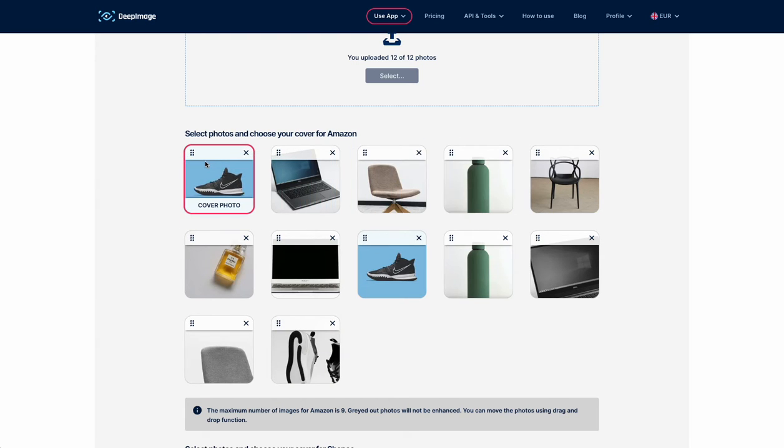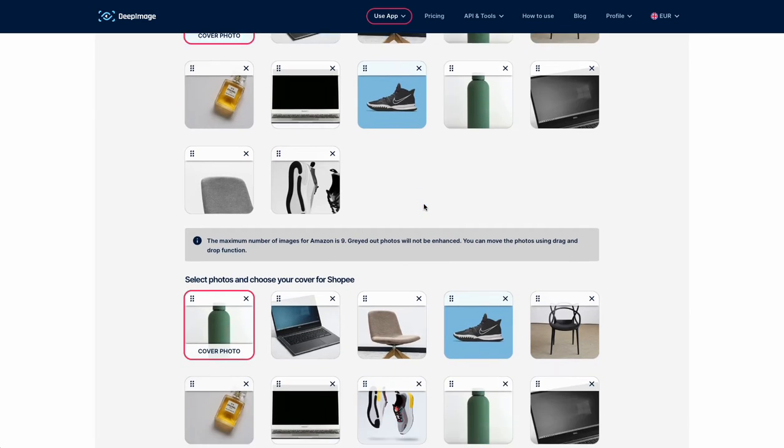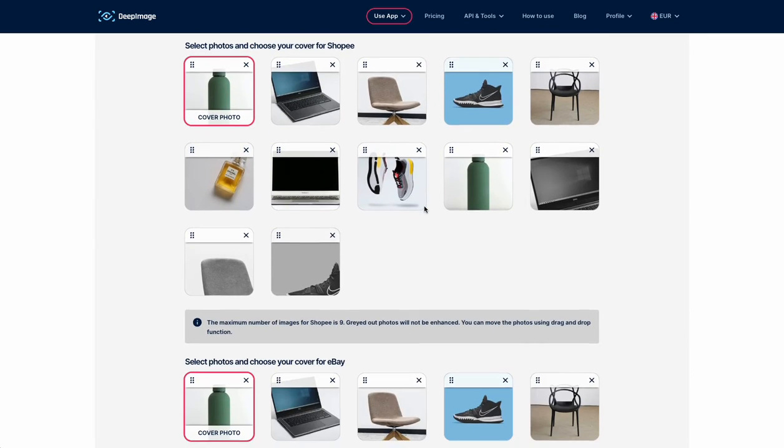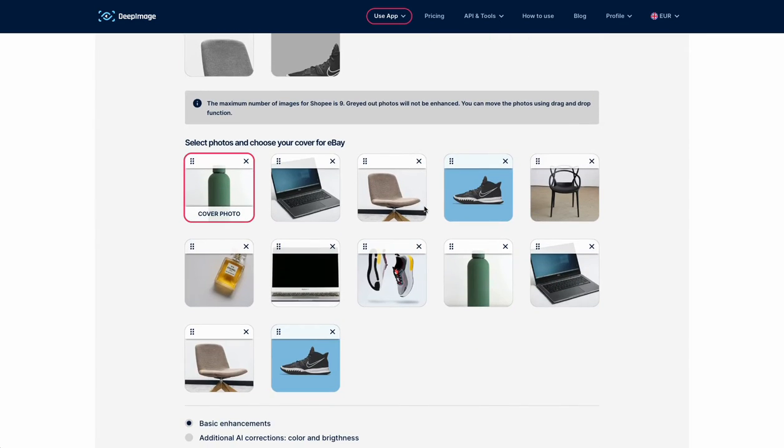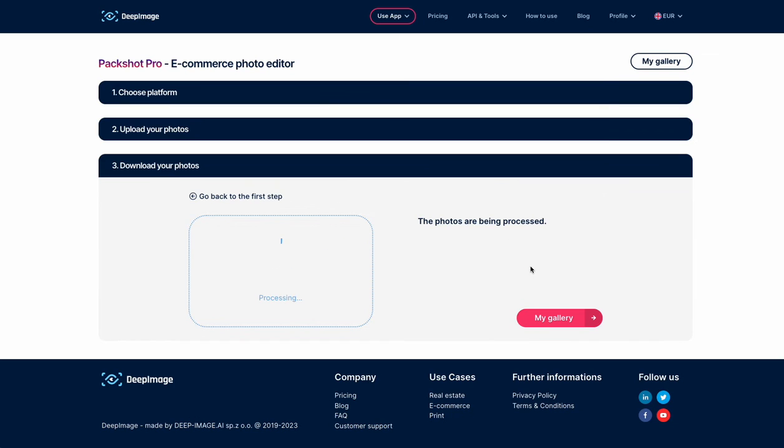It's important because certain platforms have different rules for cover photos than the rest of images. At this step you can also add AI corrections to color and brightness. After you click Enhance, the images are processed. Depending on the number of images and selected platforms, this process takes from 10 seconds to a few minutes. You can wait here to download the results or check your gallery later.